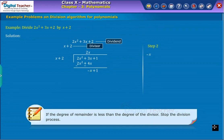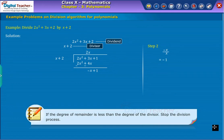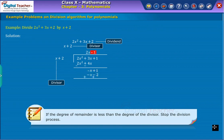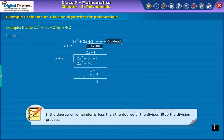Step two: To obtain the second term of the quotient, divide the newly obtained dividend by the divisor. We get minus one as the second term of the quotient. Now multiply minus one with the divisor; we get minus x minus two. Subtracting this from the new dividend, we get the remainder as three.